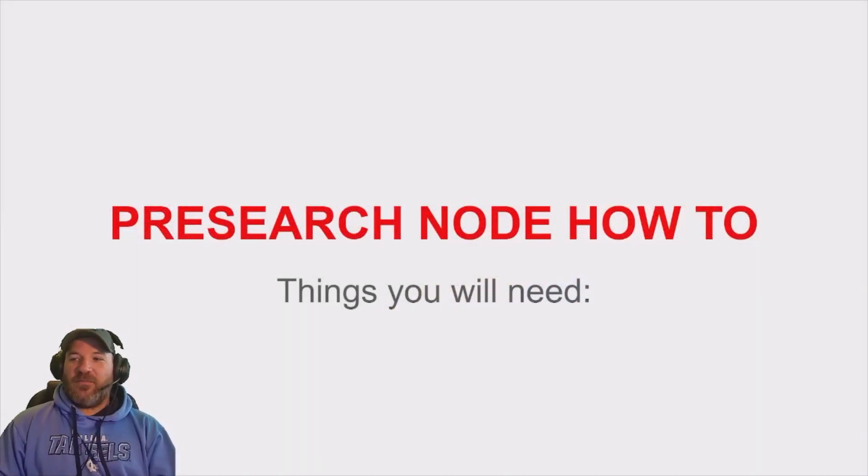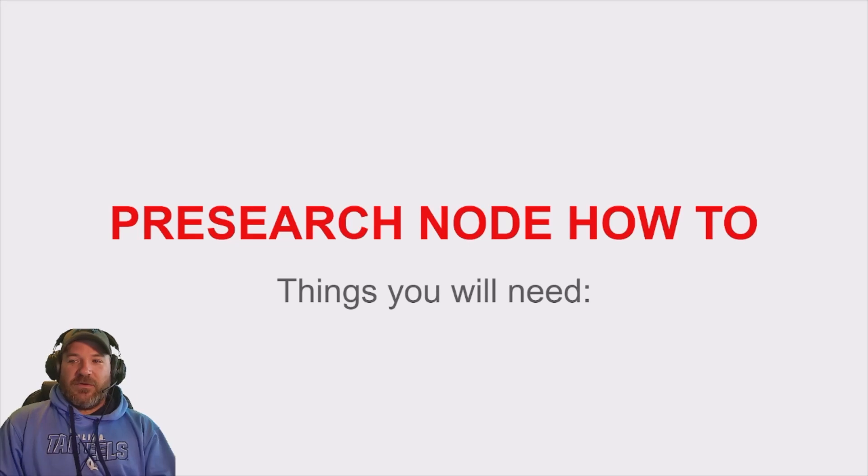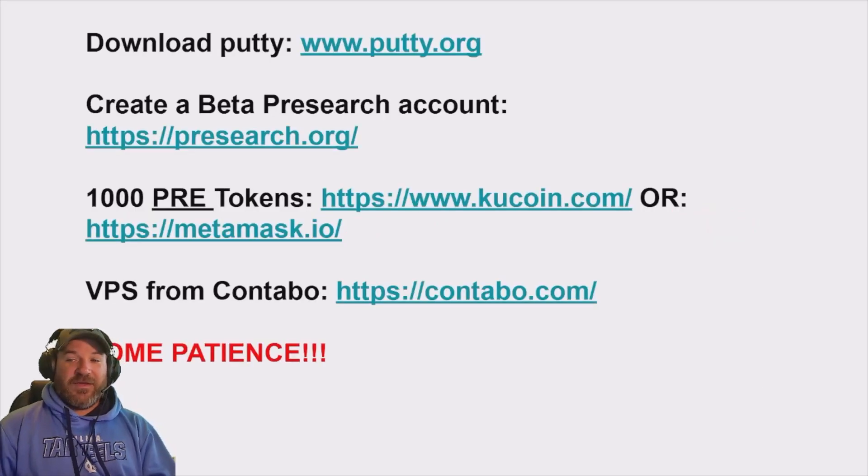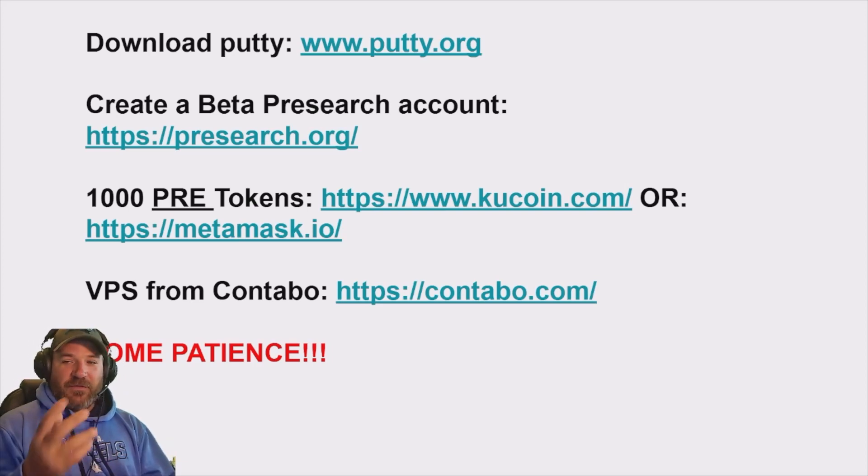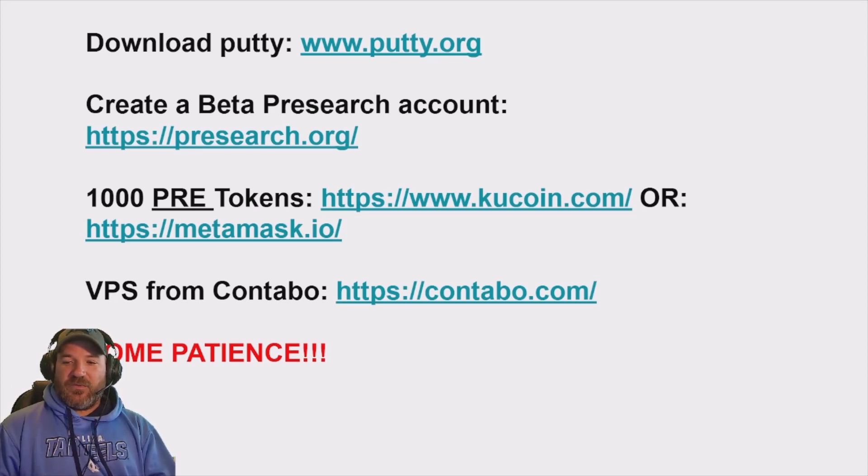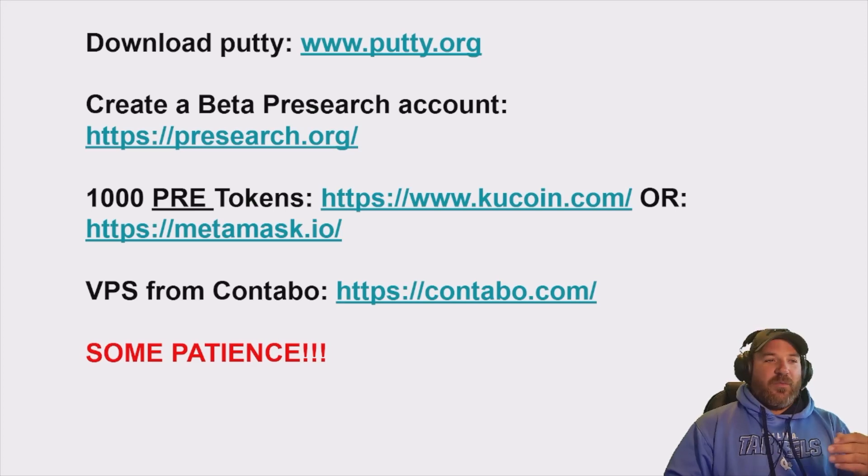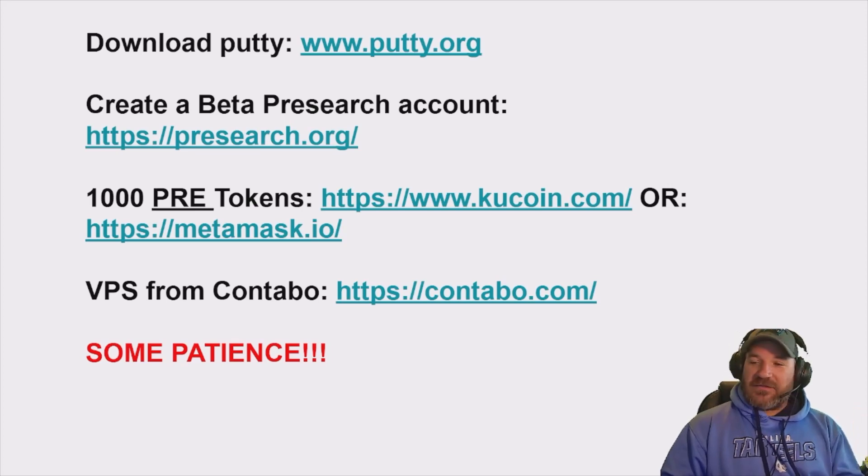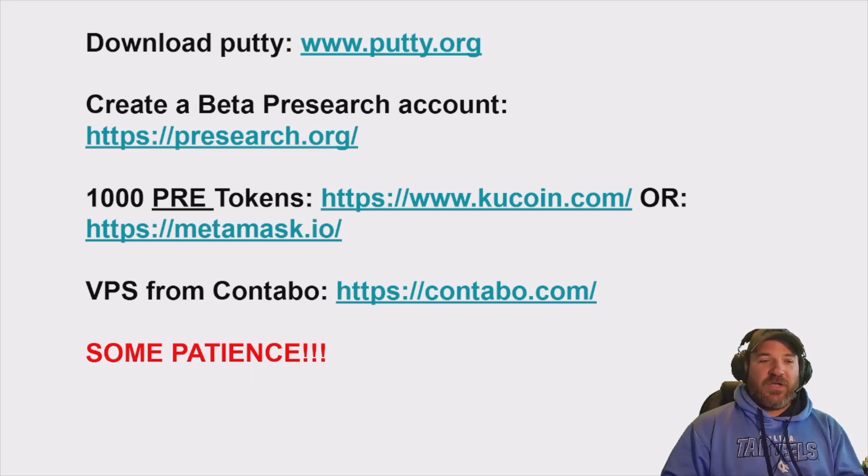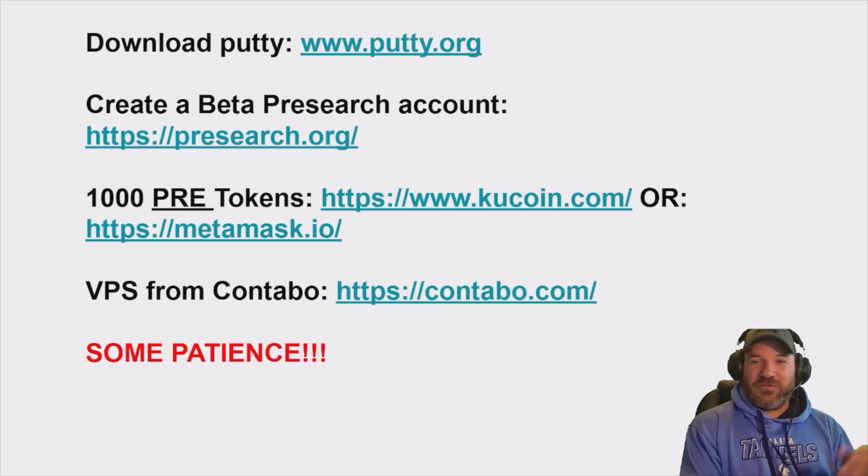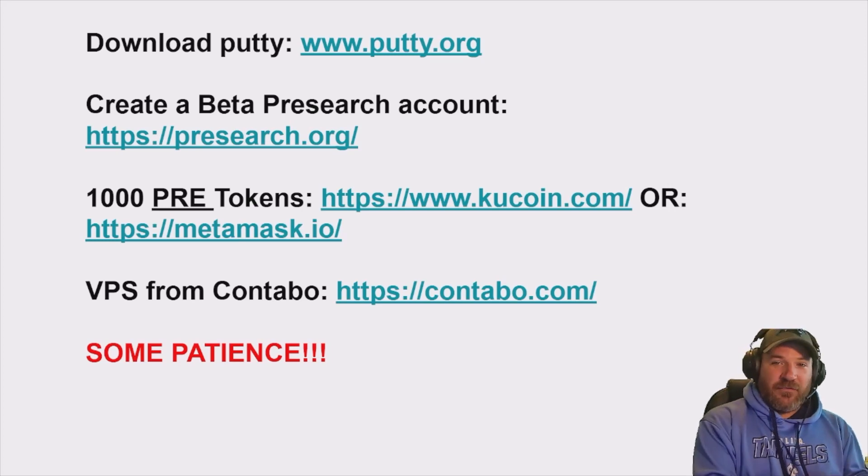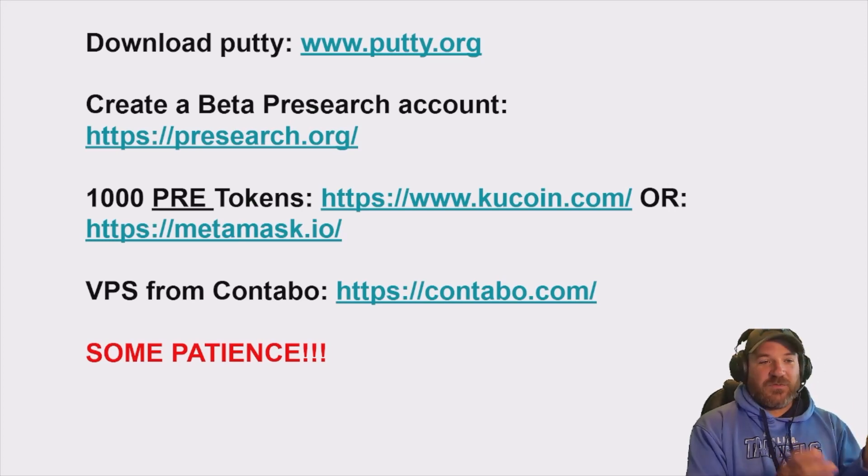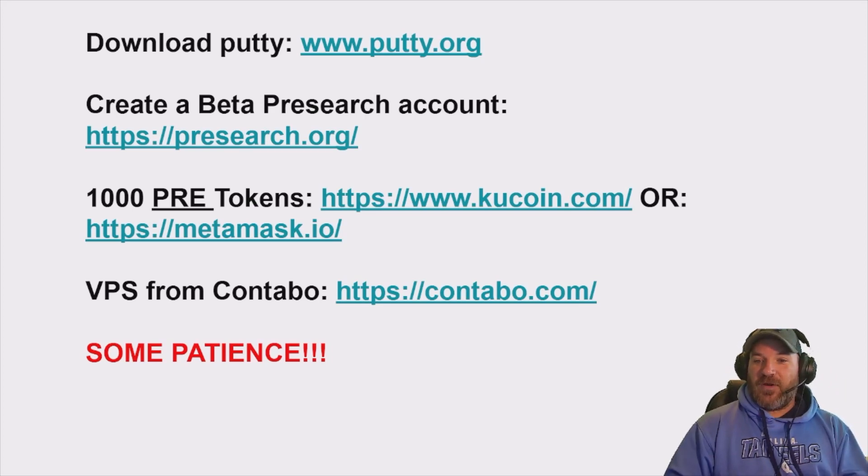So here's what you'll need for your pre-search node. The simple thing is we're going to use Putty just like we do with our StoreX node. We're going to download it on the link you see here. We're going to create a beta account on pre-search.org because this is still a beta node. We're going to buy 1,000 pre-tokens either on KuCoin or MetaMask. Really up to you. Doesn't matter. And we're going to get a VPS from Contabo if you haven't bought one already. You're going to need one, but you most likely have one if you're doing StoreX nodes. And if you haven't seen the StoreX node video, go back to my other videos and look at the StoreX node video setup. And this will run right alongside it and make you a little bit extra. That's the whole point in it.